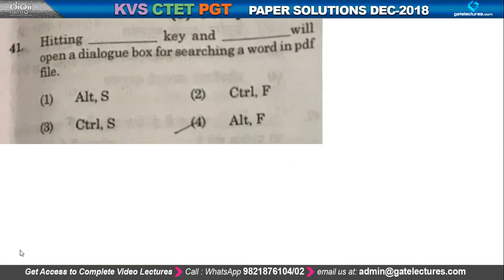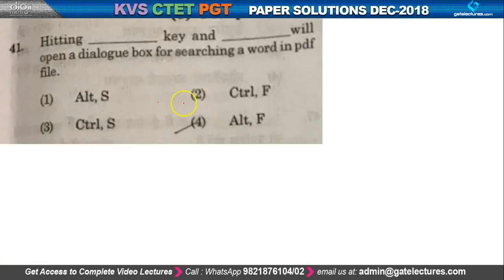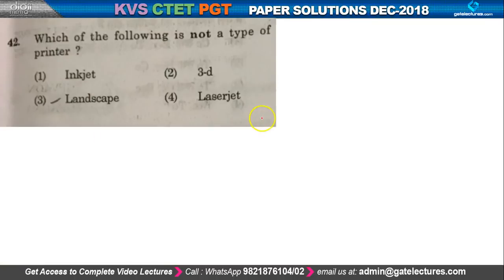The first question of computer literacy asks: which key combination will open a dialog box for searching a word in a PDF file? If we want to open the search dialog box in a PDF file, we have to press Control+F. So the correct answer is option number two.